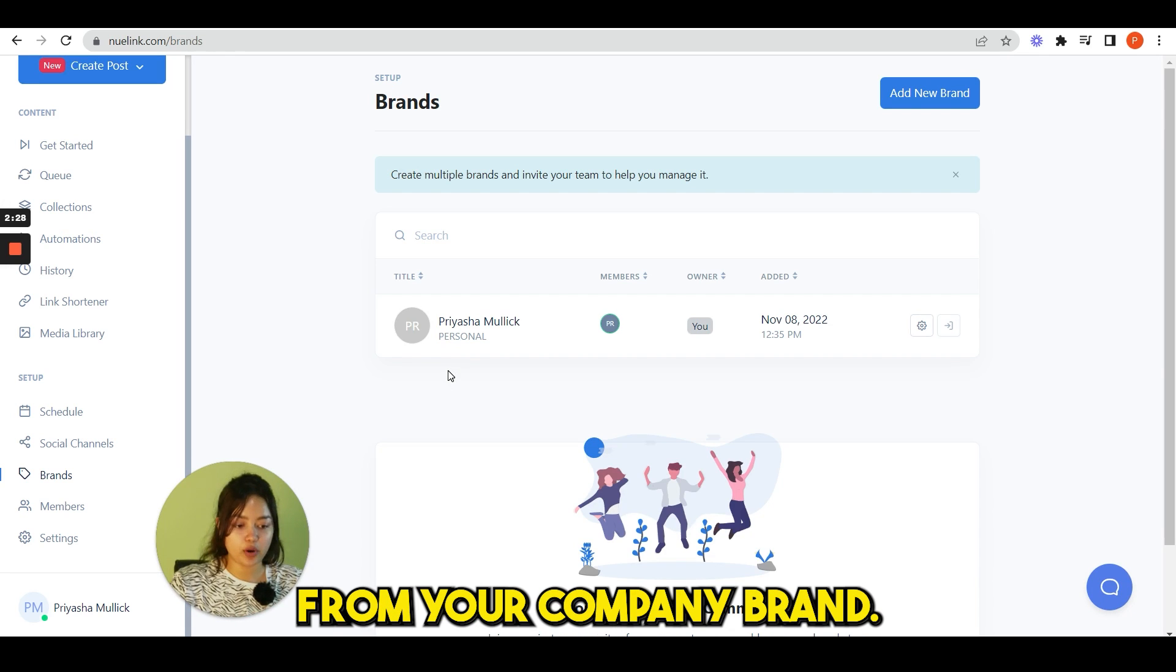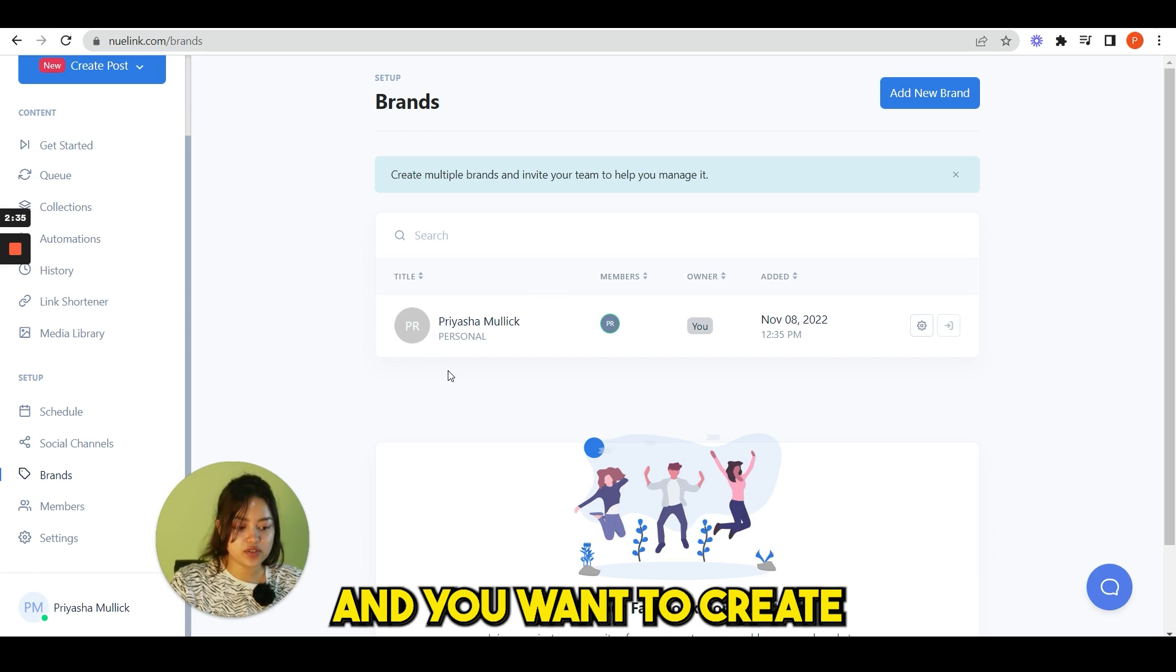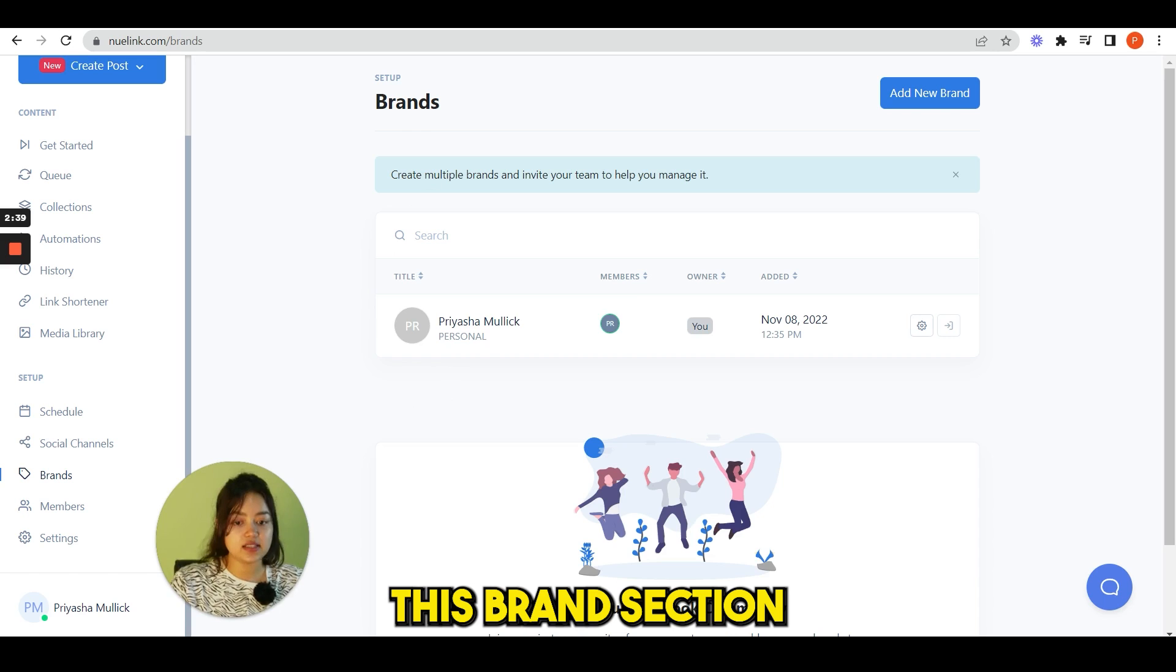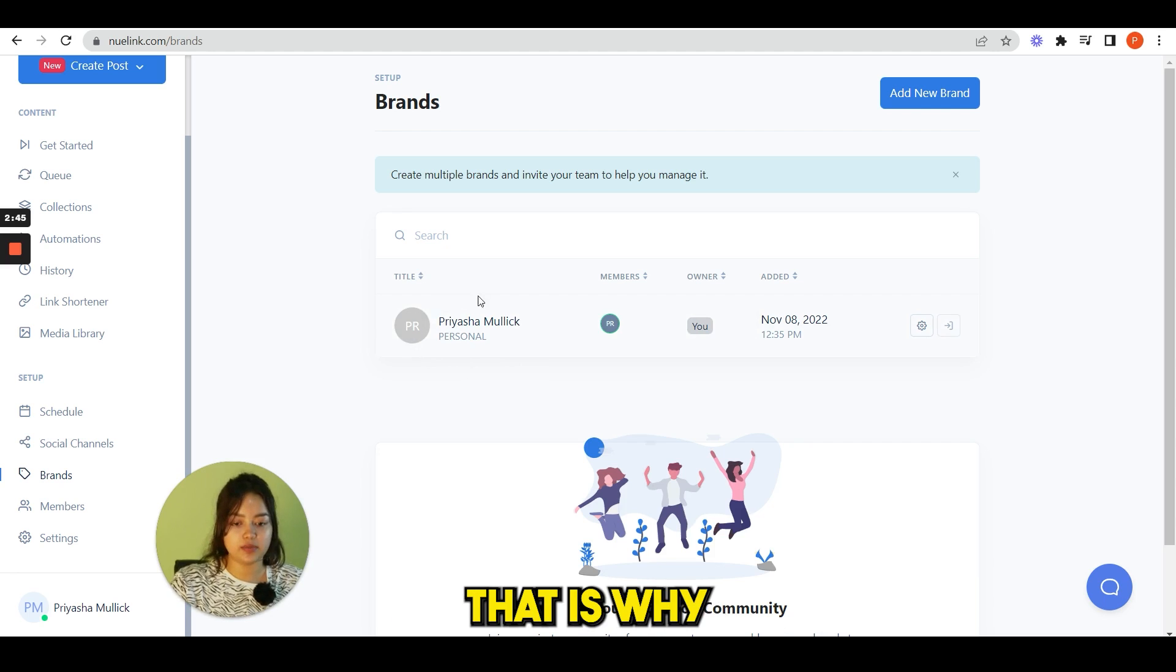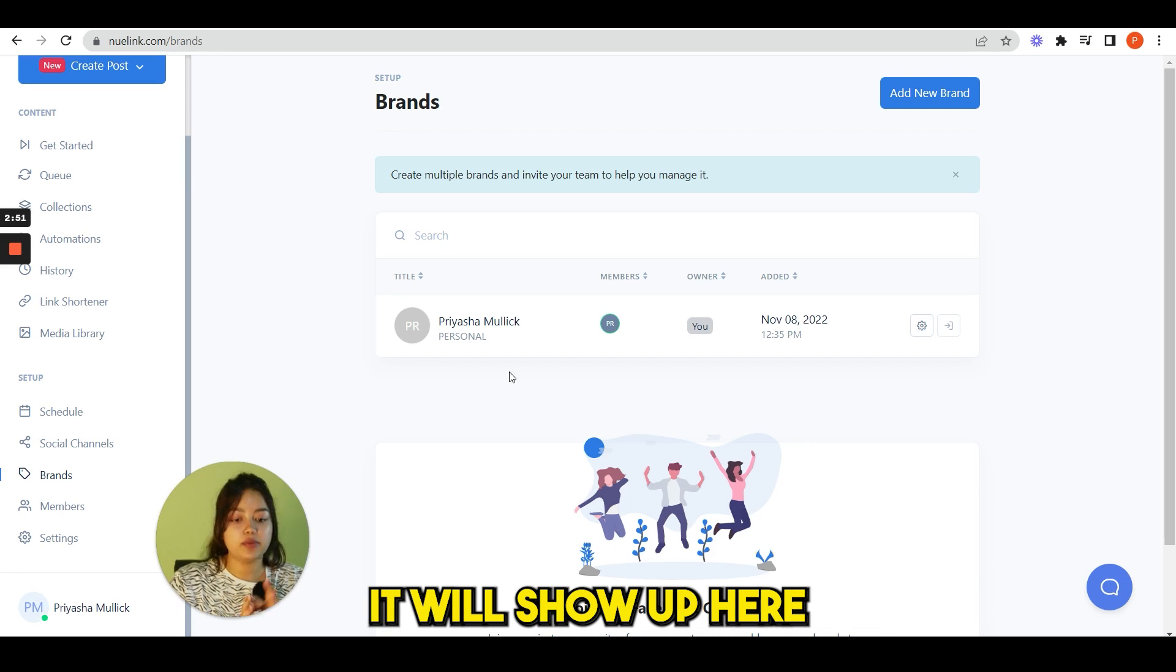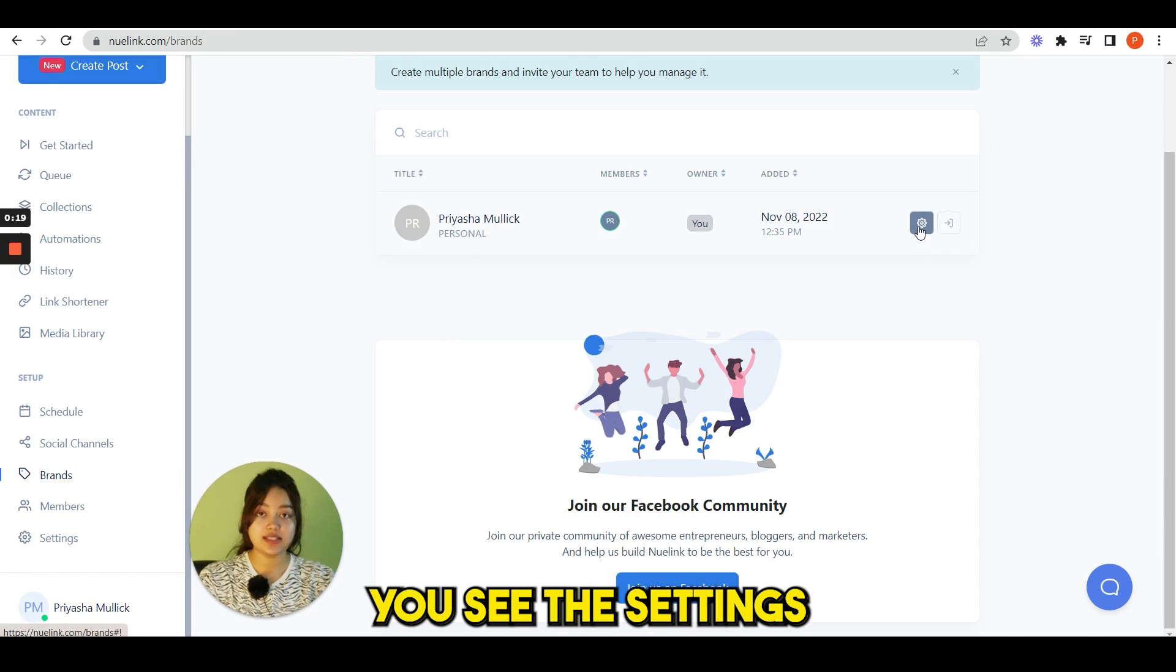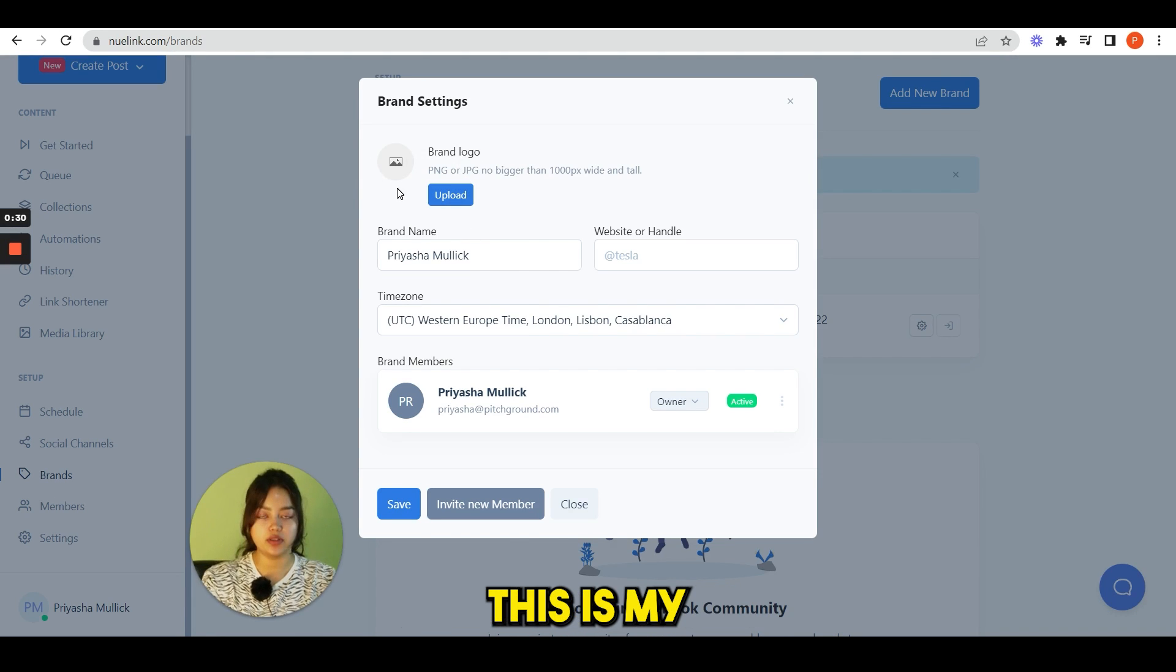Next we have brands. This is very useful when you want to separate your personal brand from your company brand or if you have to manage multiple companies or organizations and you want to create different brands for each one of them. This brand section will be very useful to you. This is personal, my account, that is why it is showing here. If you connect your other accounts or other brands, it will show up here in this brand section.